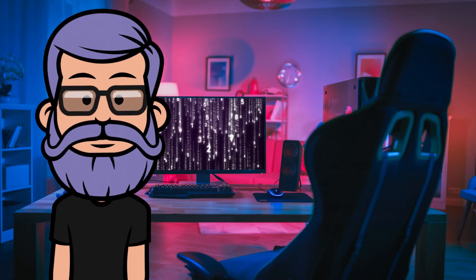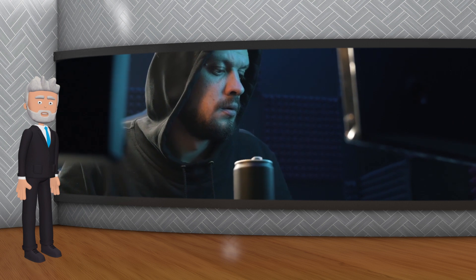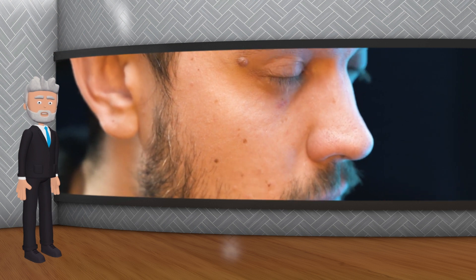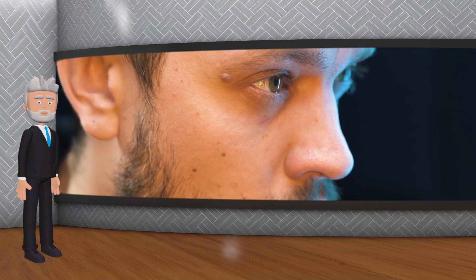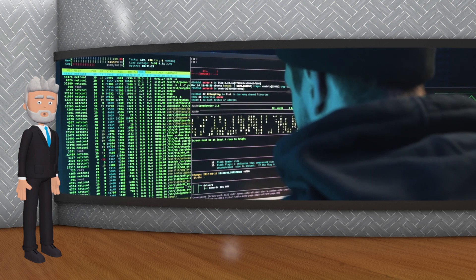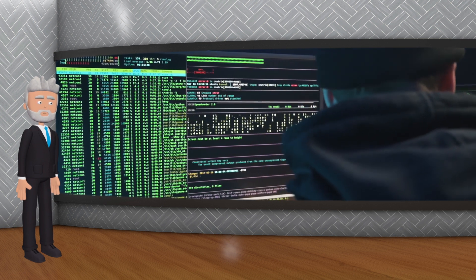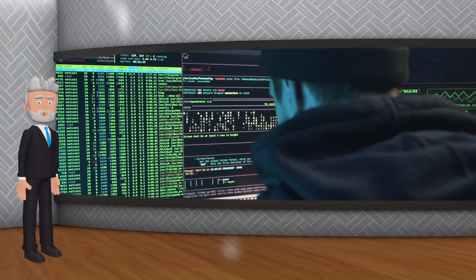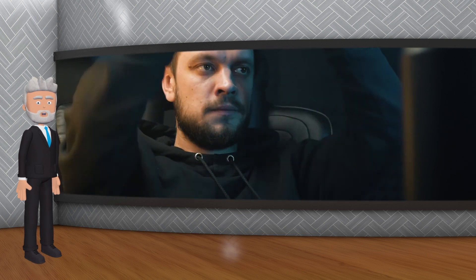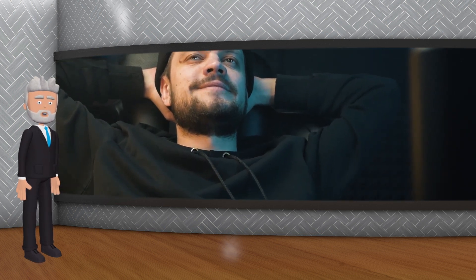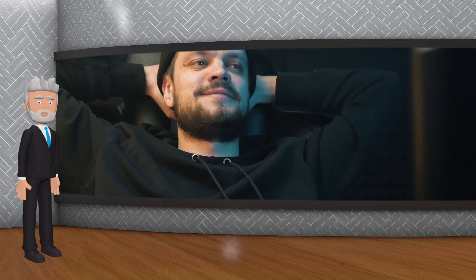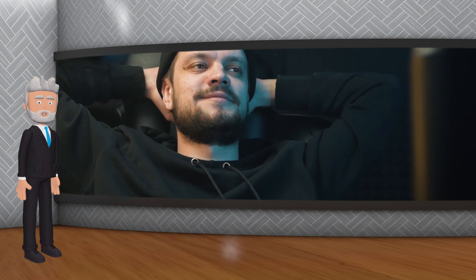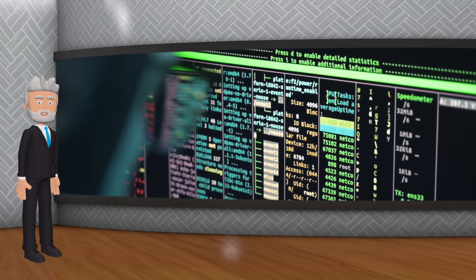Les pirates pourraient tenter de deviner le bon hash en essayant toutes les combinaisons possibles, mais cette approche est excessivement inefficace et prendrait un temps incroyablement long, en particulier avec les fonctions de hachage complexes utilisées dans la blockchain. Les pirates pourraient aussi tenter de trouver deux blocs différents qui produisent le même hash pour manipuler la blockchain, mais les fonctions de hachage sont conçues pour être résistantes aux collisions. Enfin, ils pourraient essayer de contrôler un grand nombre de nœuds pour influencer le processus de consensus, mais les mécanismes comme le Proof of Work et le Proof of Stake rendent cette attaque très coûteuse et difficile.